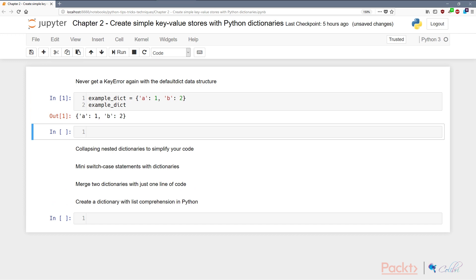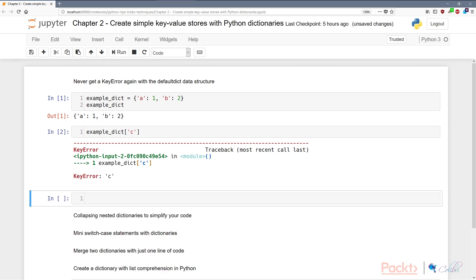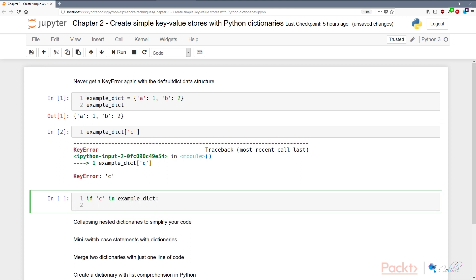Then if we're trying to get the value of a key that doesn't exist, we'll get a KeyError, which is obviously not ideal. So one of the ways that we can circumvent this is to test for the key. So in Python we use the keyword 'in'.